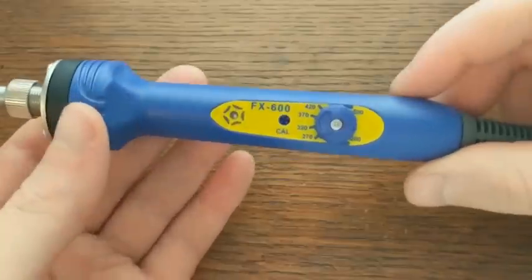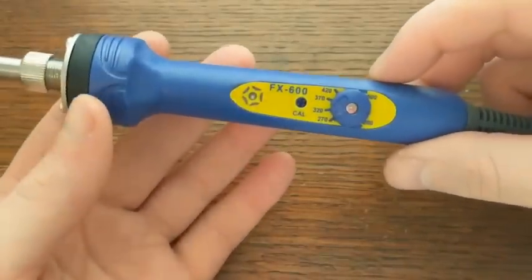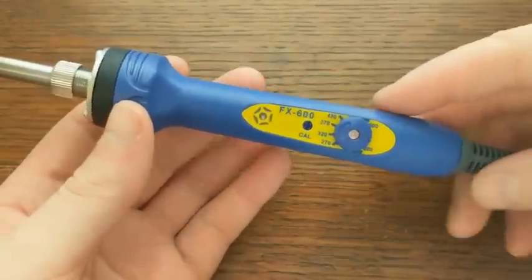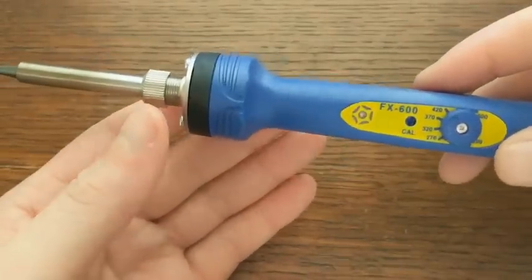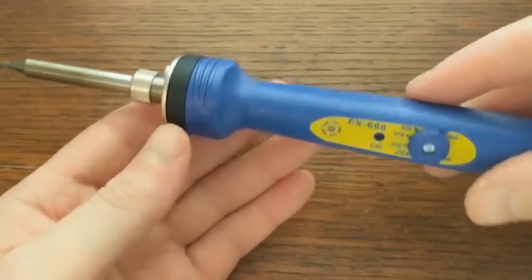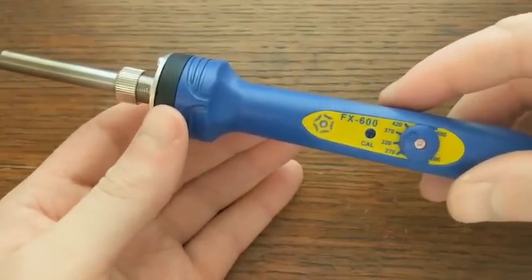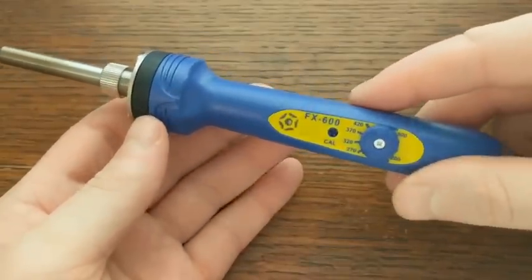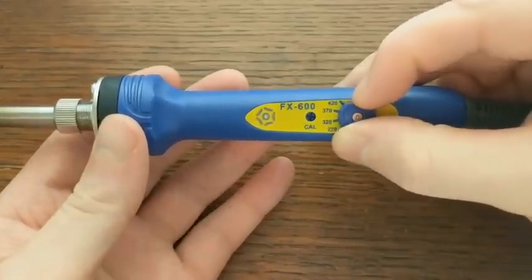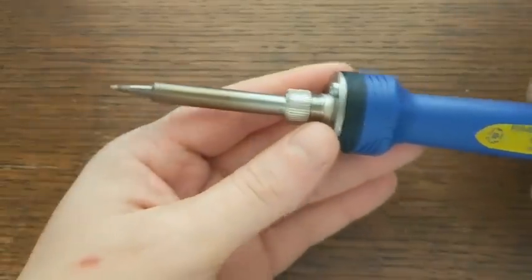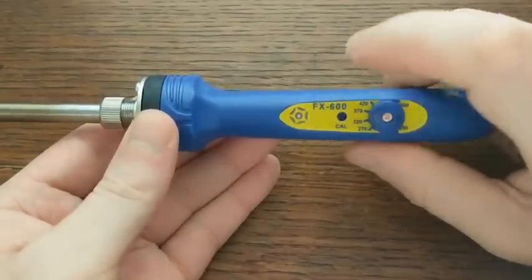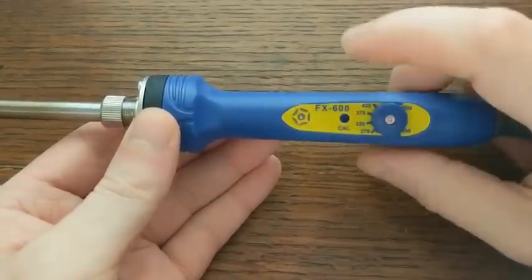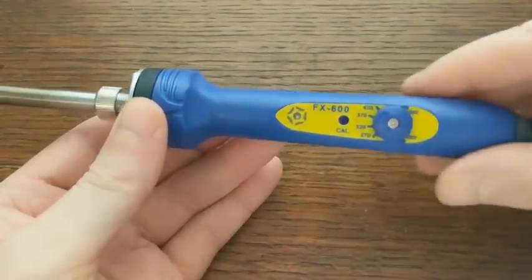It's one of the more basic models from Hakko, but most of the soldering I do is stuff like through-hole components and the occasional SMD part. I don't really need a big bulky soldering station or anything. Plus, it's got an adjustable heat setting, replaceable tips, and an LED indicator to tell you when it's heating up or cooling down or at temperature.